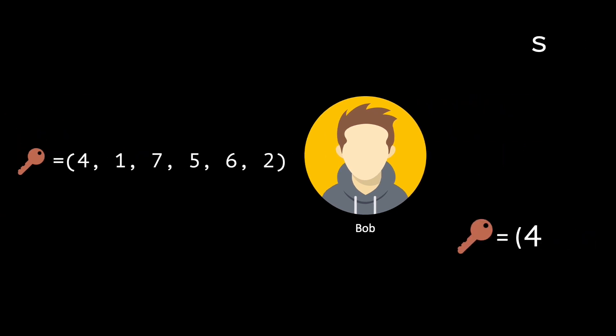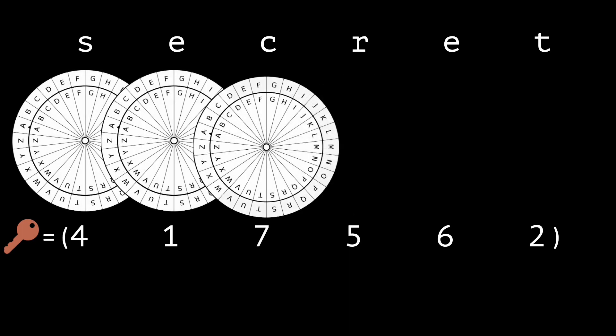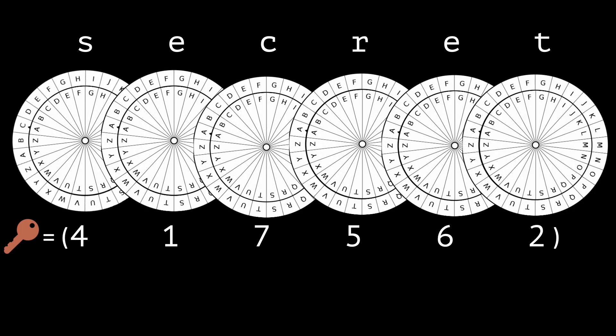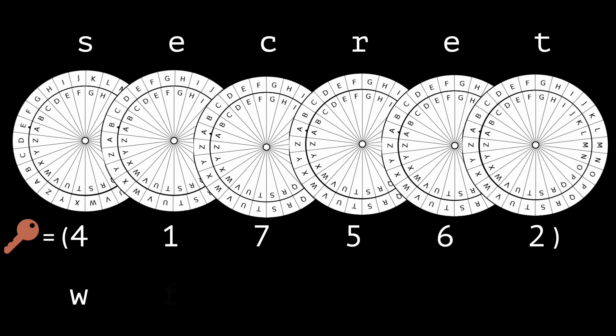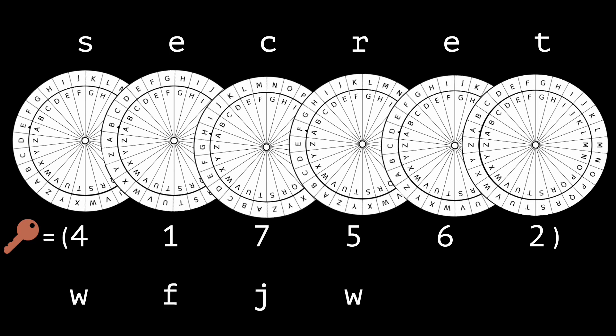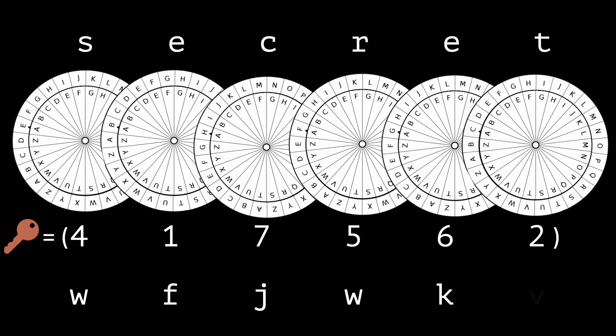To encrypt the message secret, Alice applies the Caesar cipher encryption on each letter. But she uses the first number in the key for the first letter, the second number for the second letter, and so on.